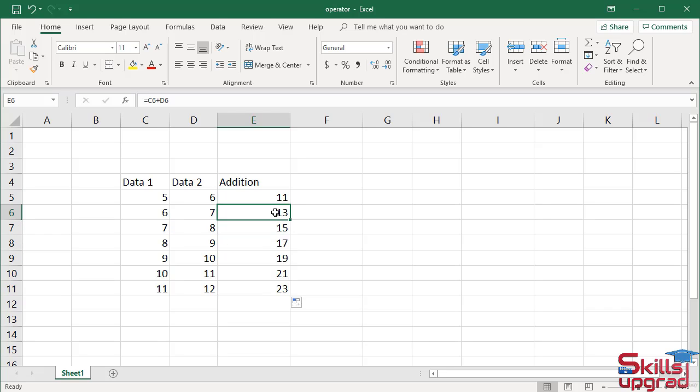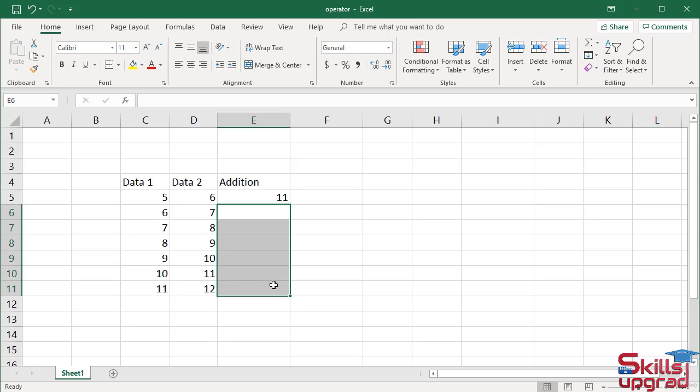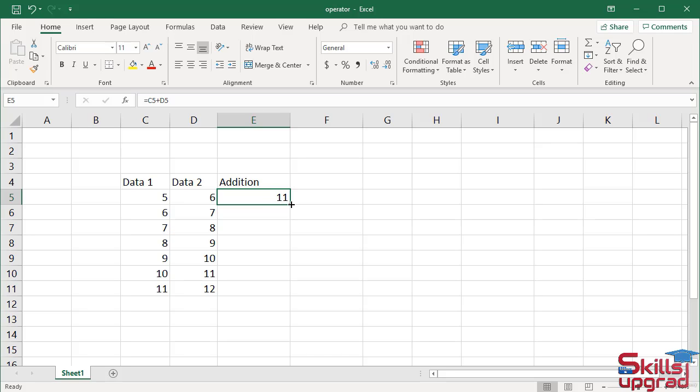Delete these cells. Again, activate cell E5. Move your pointer to the right vertical border's bottom edge until its shape changes to a plus sign. Double click.